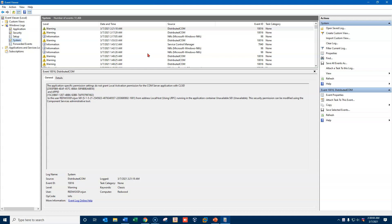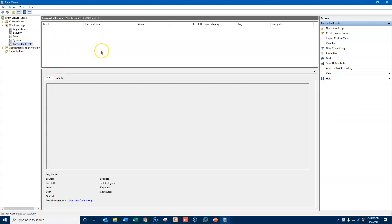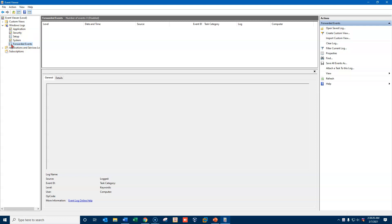And then forwarded events - we're going to look at those in a little while in another video. But these have to do with subscriptions to other servers so that we can put all of our event logs in a centralized location. So we'll be looking at those in another video in just a few minutes.